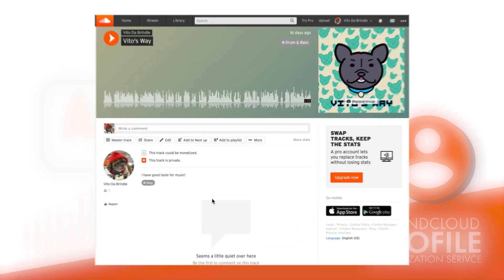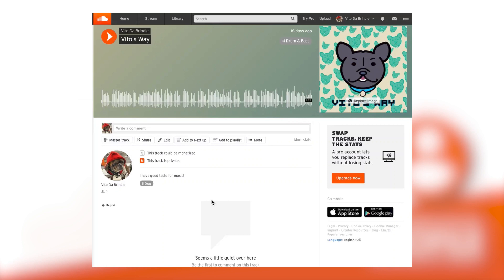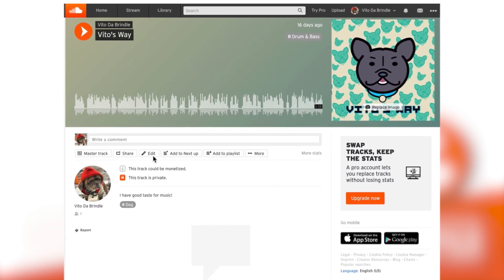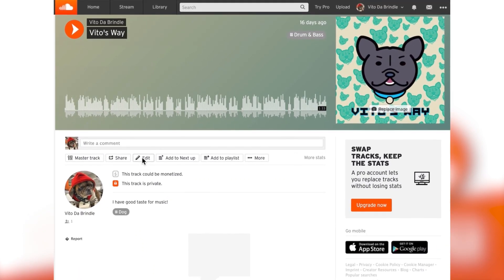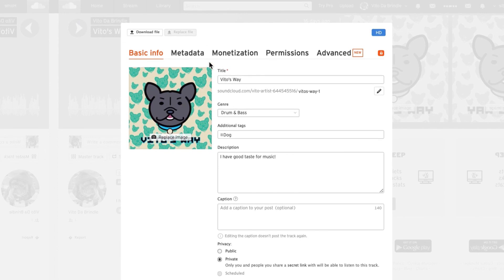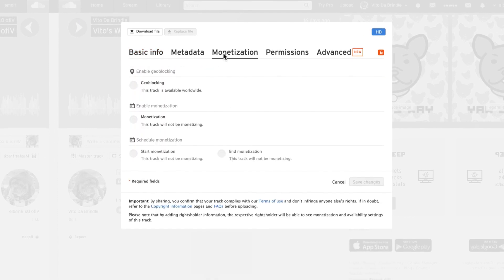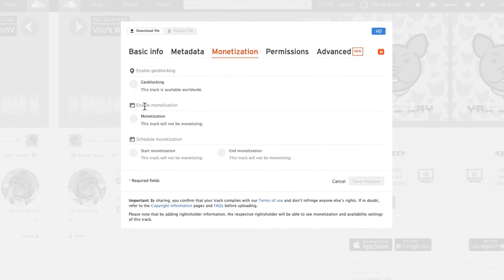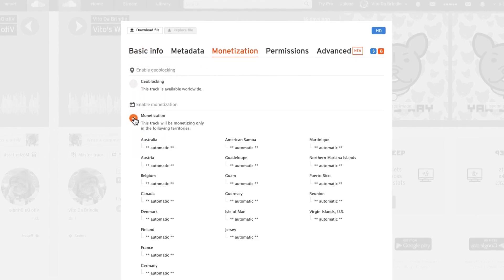You will just need to go to the track you want to monetize, click on the Edit icon, choose the Monetization tab for the track, and enable monetization.